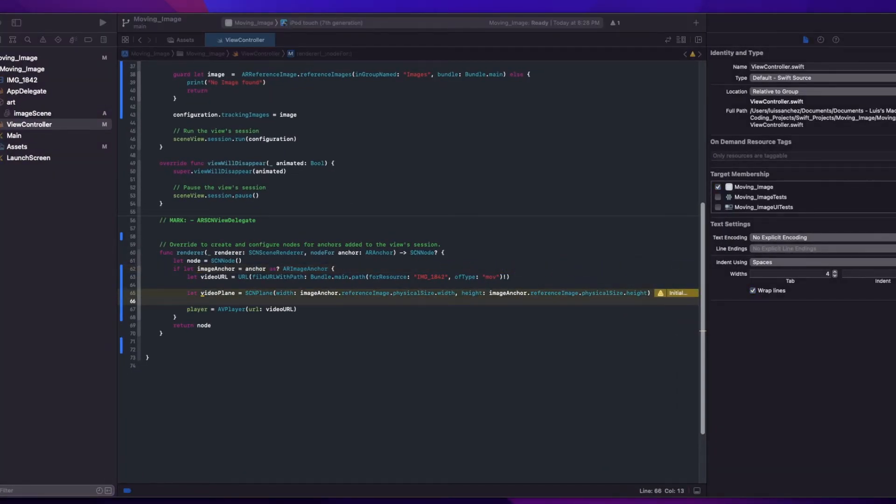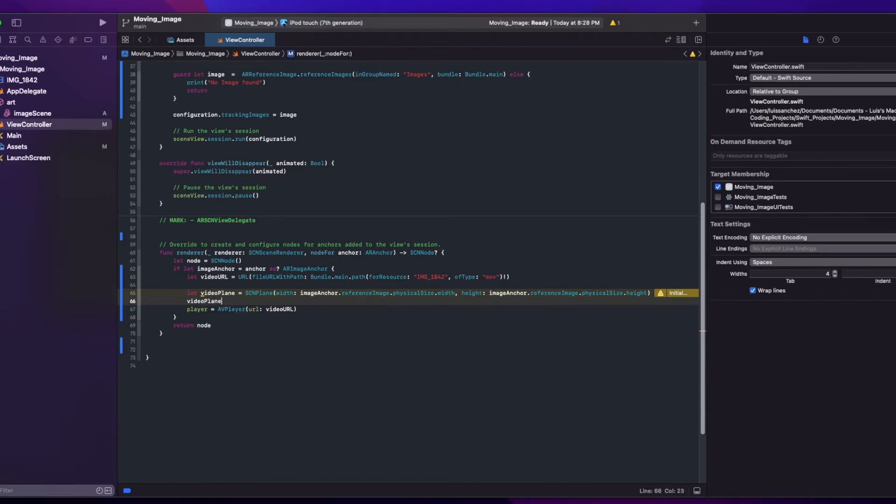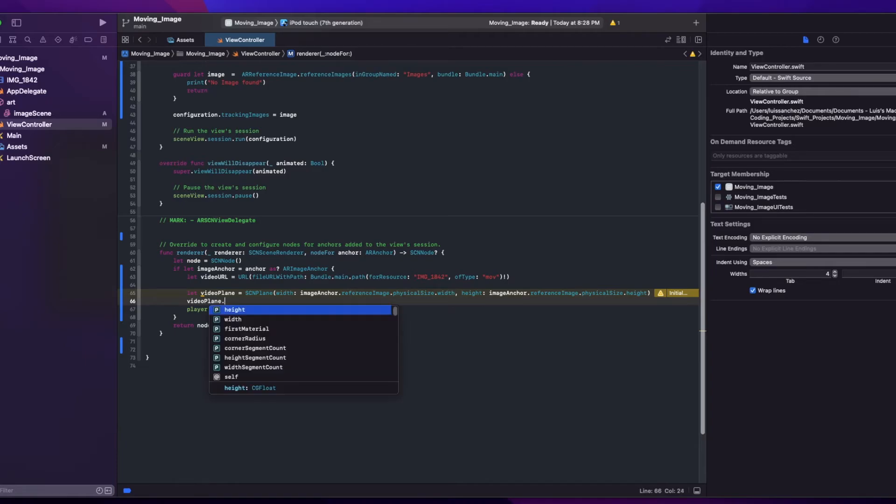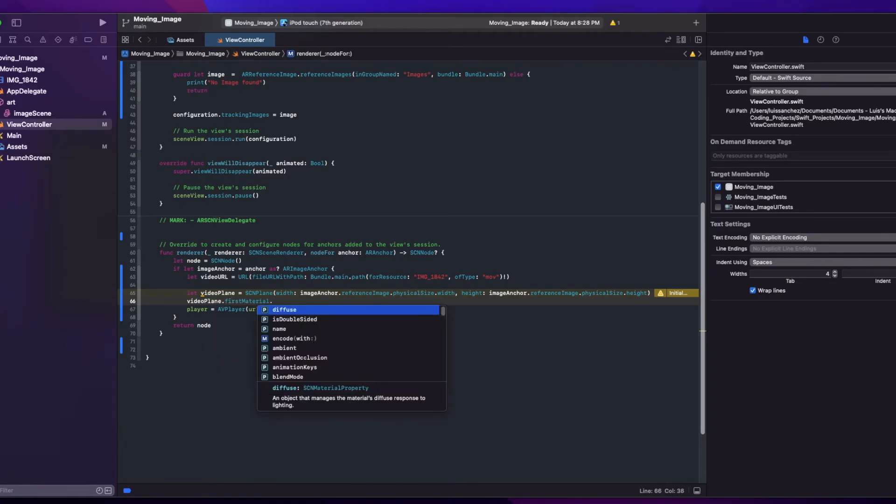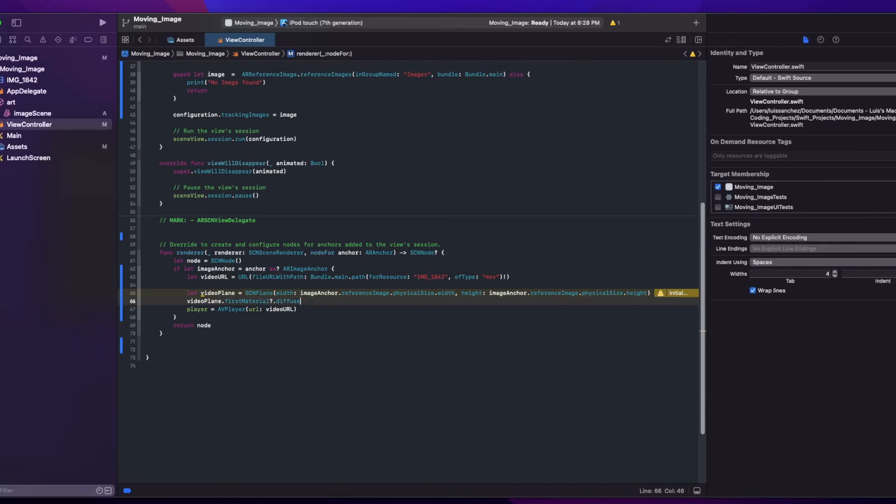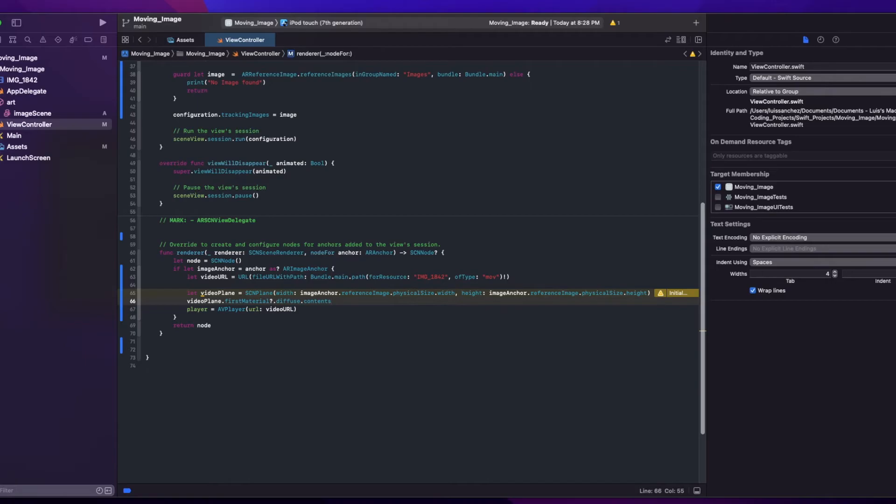So now we need to add our video player to this plane by accessing the first material diffuse content and setting that to our player.